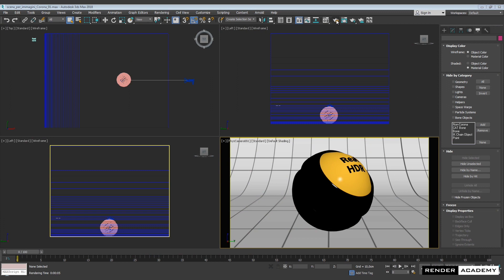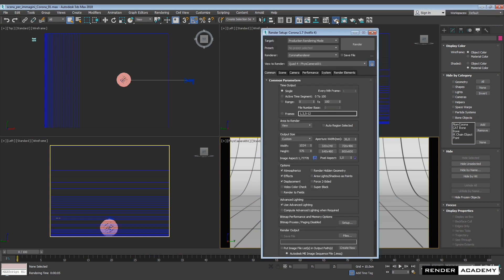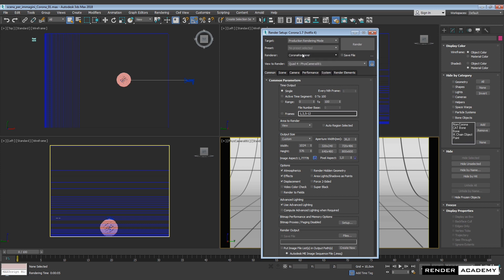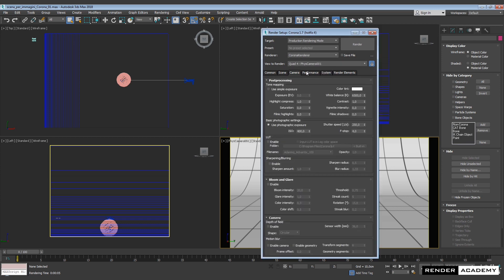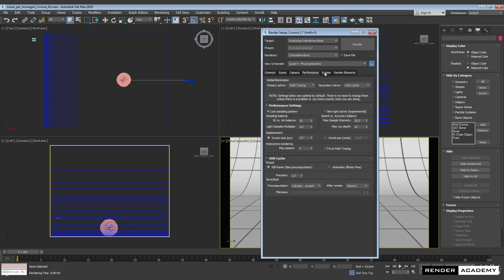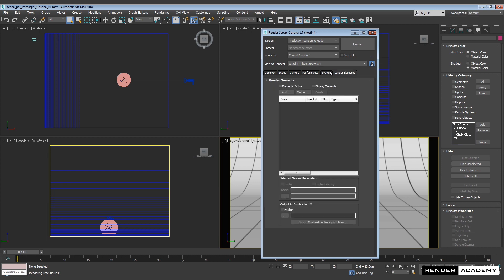In this new recording, I want to introduce image-based lighting with Corona Renderer. Here are a few settings — you can pause the video while checking them, but they are the default settings.